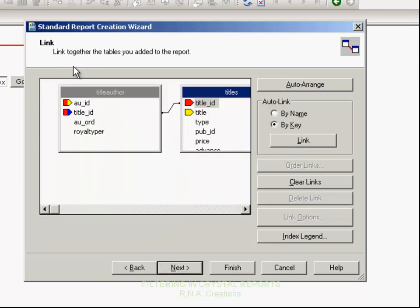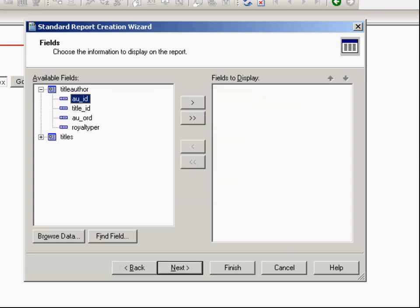You can see that the two tables are selected. Title ID exists in both of the tables. Title ID in the titles table is the primary key, and in the title author table it is the foreign key. Both tables have to be linked, otherwise it will show you incorrect data. Select next.